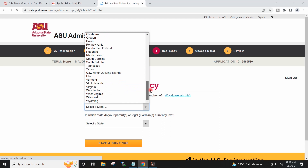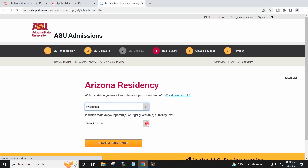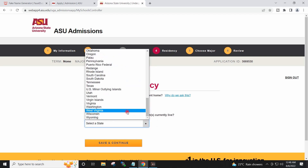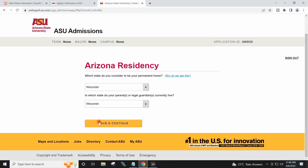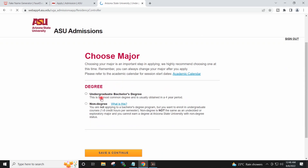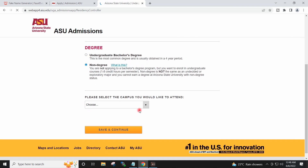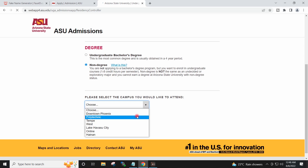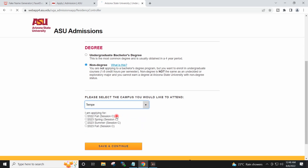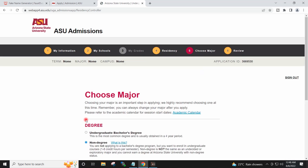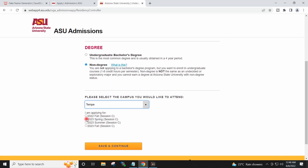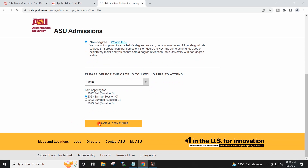I will select any state apart from Arizona, so I will choose Wisconsin. I will select non-degree here. I will select any campus and select the session, then continue.